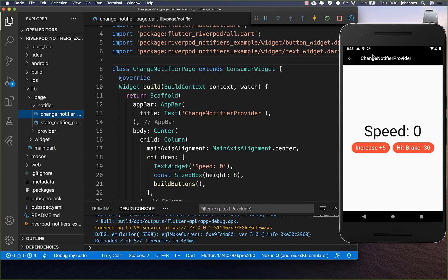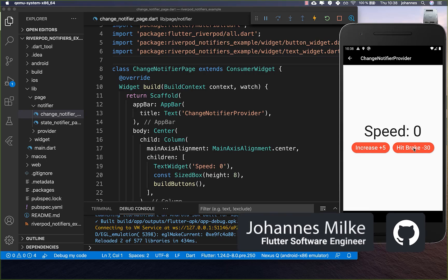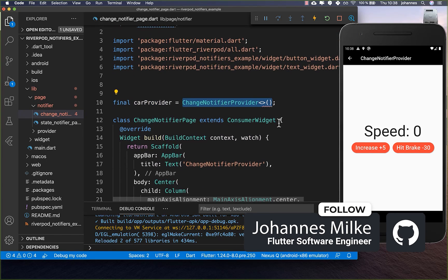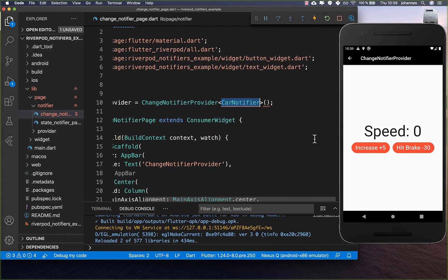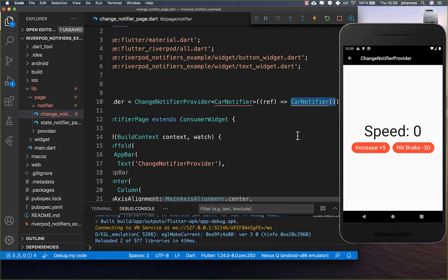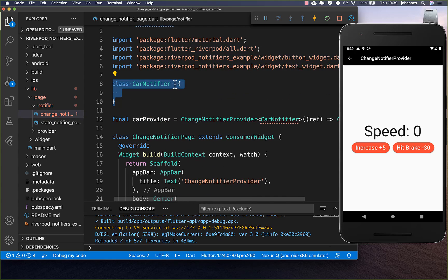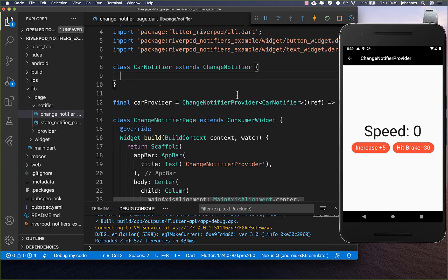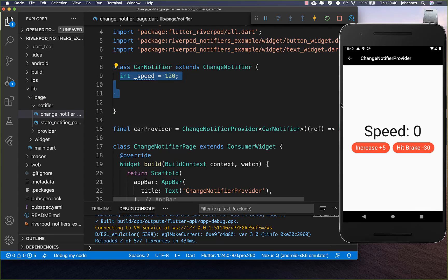We start with the ChangeNotifierProvider. We have a UI with two buttons — a car example where we can increase the speed and hit the brake to decrease the speed. We create a ChangeNotifierProvider and inside it comes our state object, which extends ChangeNotifier. Inside we put the state — in this case only a speed state.